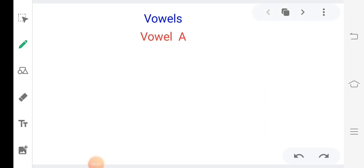Hello students, welcome back to your English class. Today I will teach you vowel A. There are 5 vowels in alphabet.